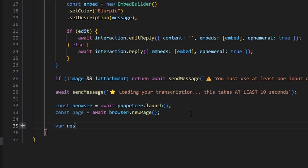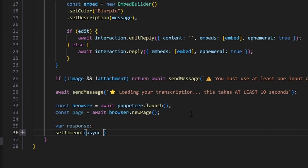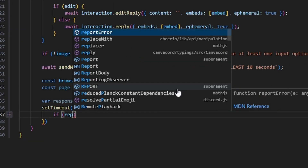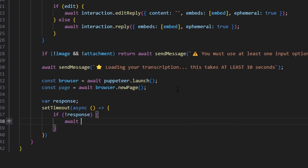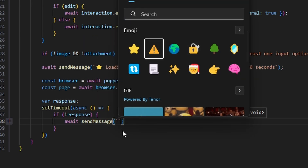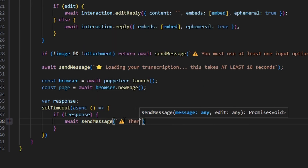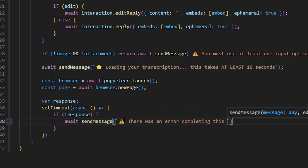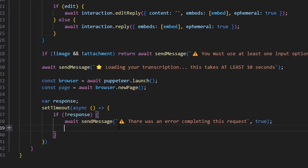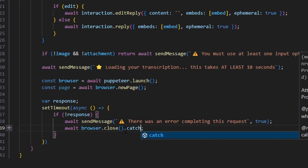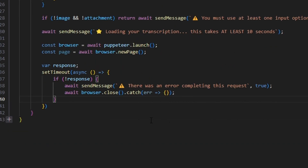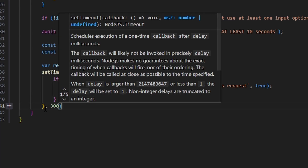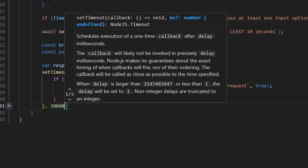We set up var response and a setTimeout with an async arrow function. Inside, if there's no response, we do await sendMessage with a caution emoji saying 'There was an error completing this request,' with edit set to true. Then await browser.close() wrapped in a try-catch in case it's already closed. The timeout is set to 30,000 milliseconds — 30 seconds.